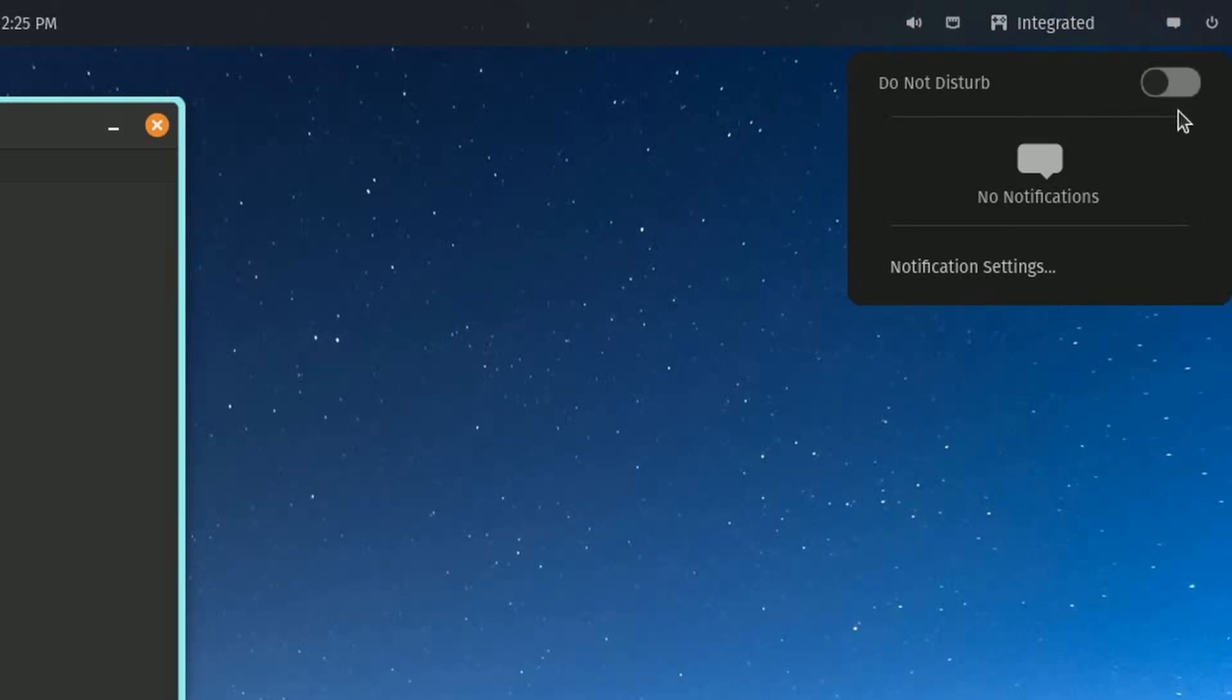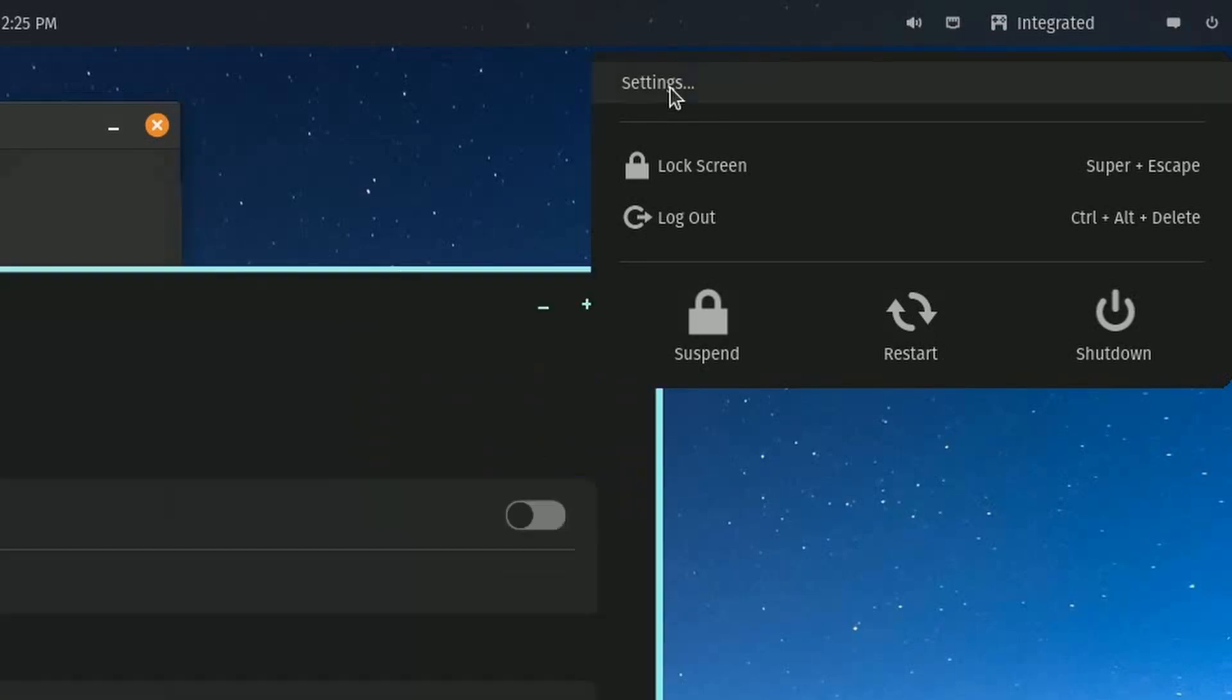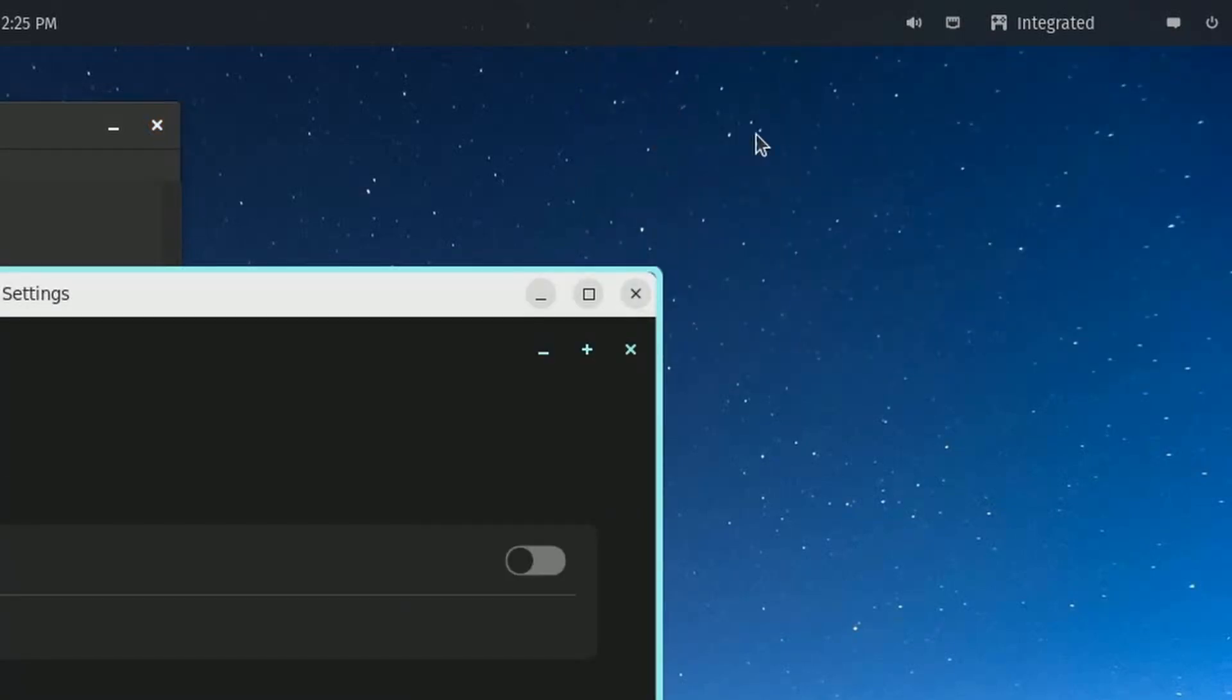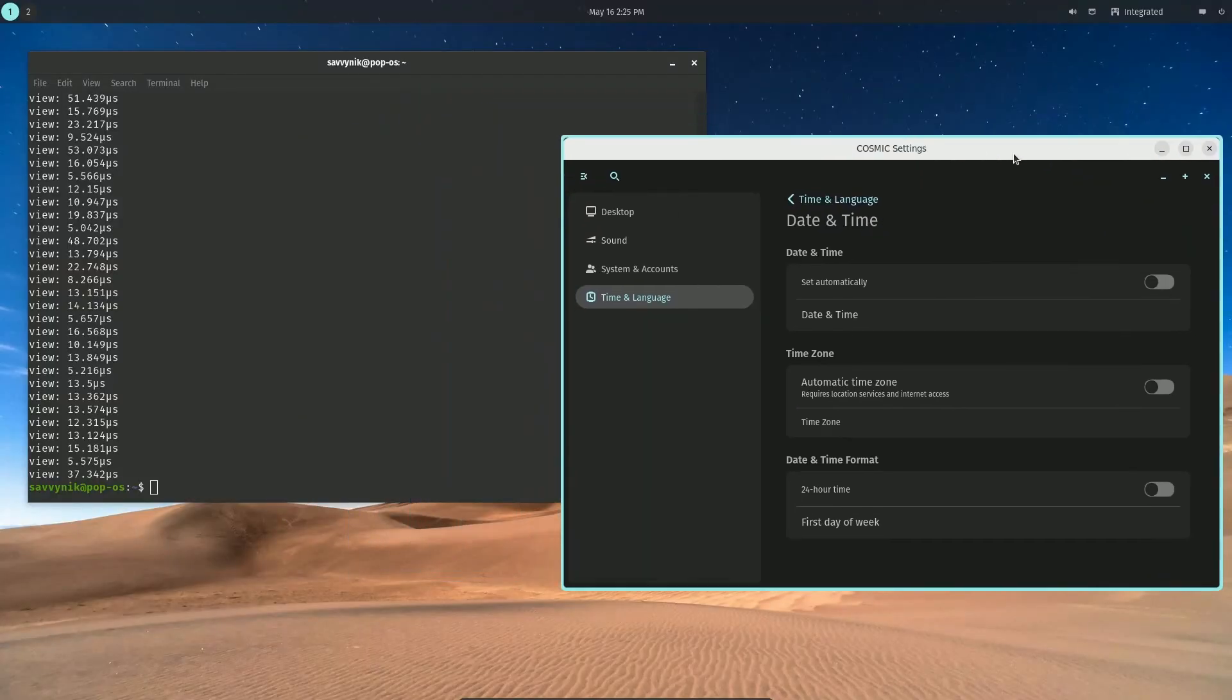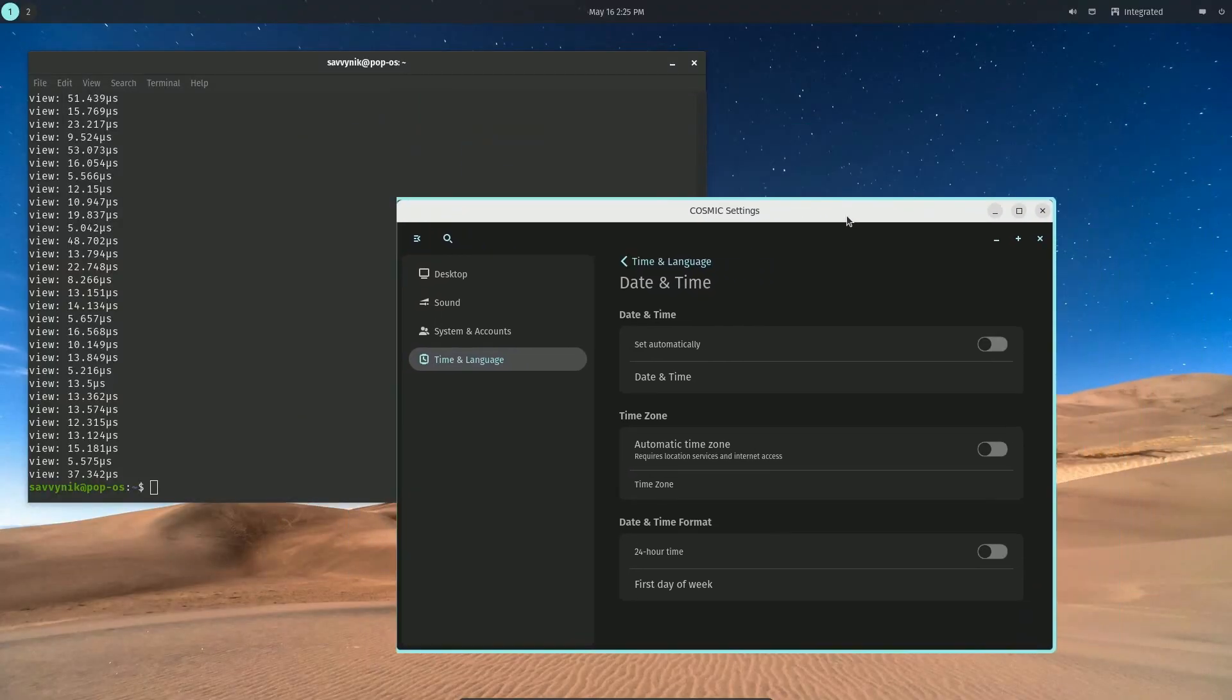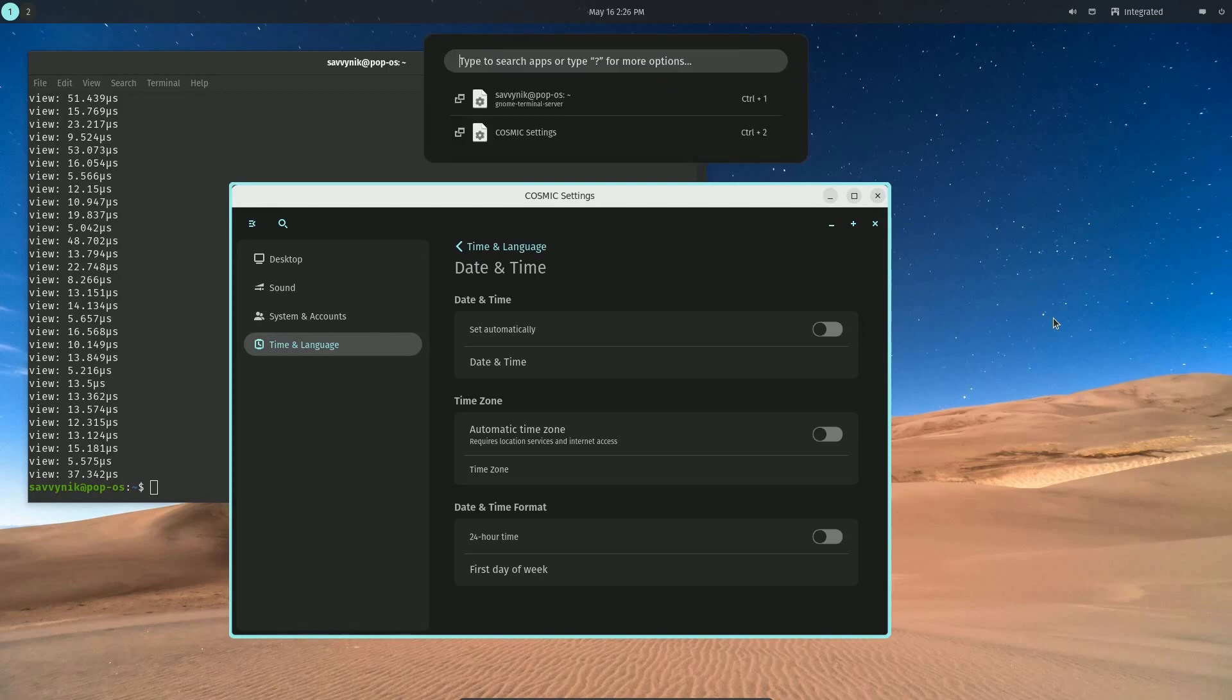Right at that, we have a do not disturb with notifications and our settings. And right at that, we have our current access to main settings, as well as logging in, logging out, shutting down, suspending, and restarting the computer. Very good. We already checked this out, but one other thing I want to check out is their Cosmic Launcher.